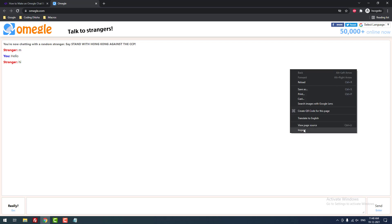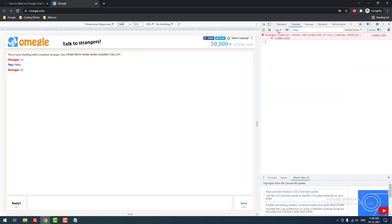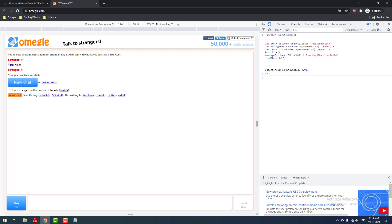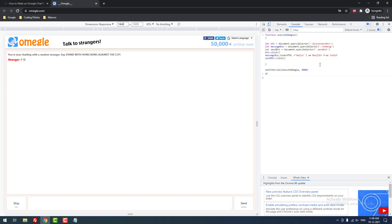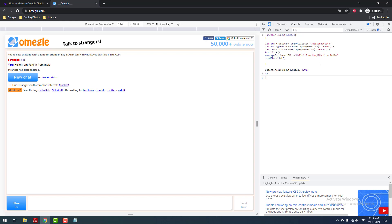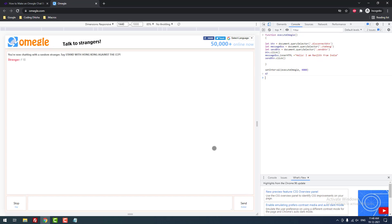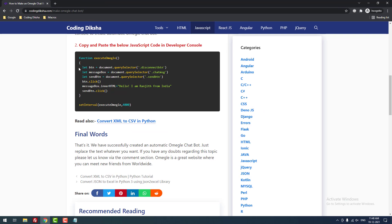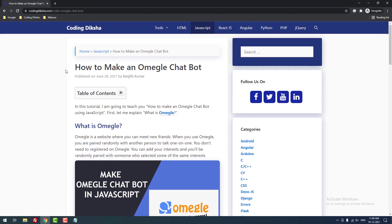Let me stop the window, open the console, clear it, and paste the corrected code using the small letter. When I hit enter, as you can see there is no error. After waiting, the bot runs — stranger connects, 'Hello, I am Ranjit from India' is sent automatically. I hope this tutorial helps you make an Omegle bot using JavaScript to promote your website or product to strangers worldwide. If you want more videos, subscribe to the channel and share this video with your friends.